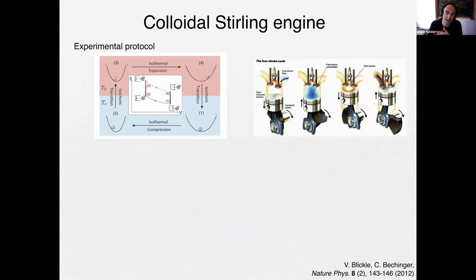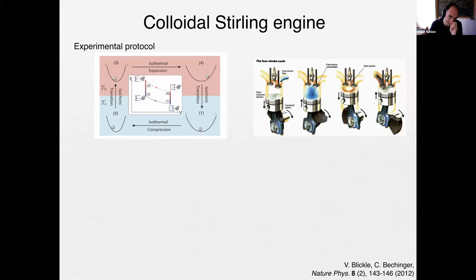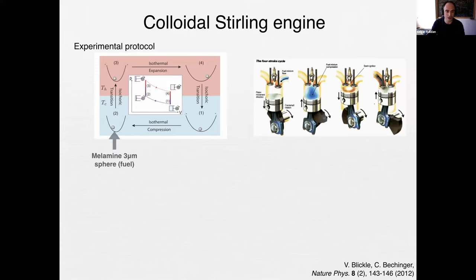The Stirling engine is one of the most famous engines in engineering — a four-stroke cycle with a cylinder. You compress it when cold, then heat it up (step two to three), heating the working substance. Then you let the system expand at the hot temperature, which gives you a lot of work. Then you cool down the working substance again.